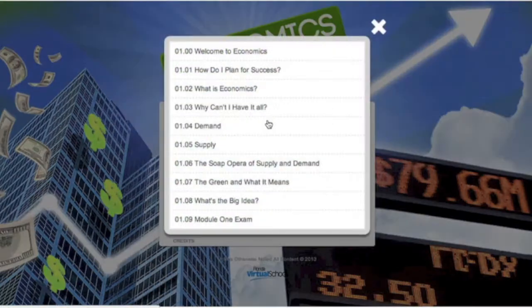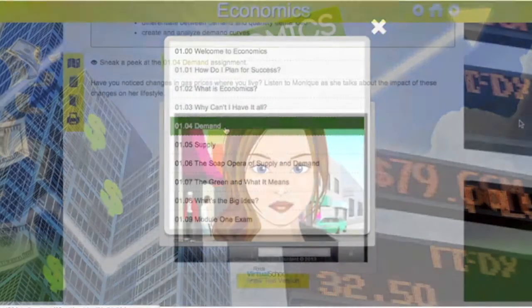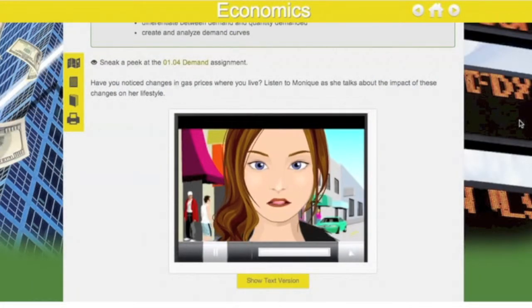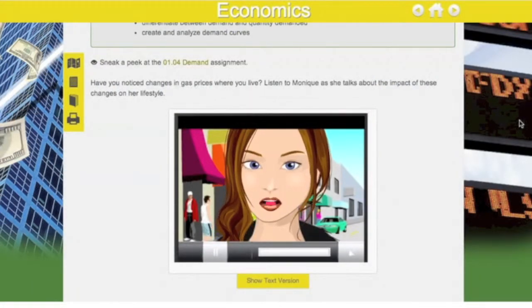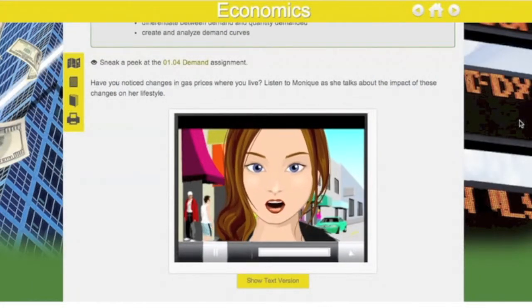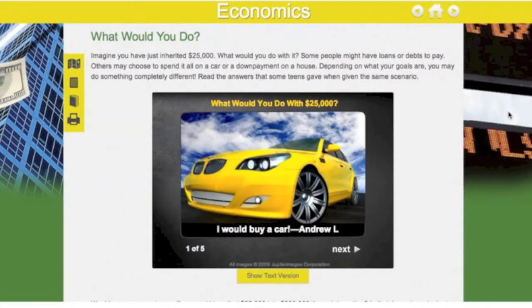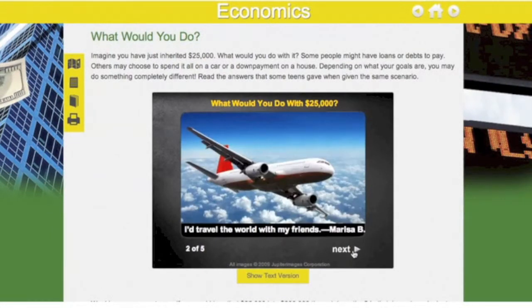Economic decisions affect us every day of our lives. Understanding economics means thinking about how scarcity, or limited resources, requires us to make choices and evaluate one option against others.